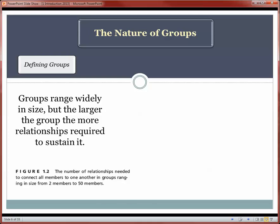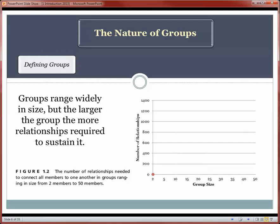Groups obviously range in size. I'll declare dyads as a group, but I won't ignore that as groups change in size, so do their dynamics. The number of relationships needed to sustain a group increases astronomically as the group increases in size — by the time you have 50 people, you need over 1,200 relationships to link one member to another. This has created discussion of the maximum size of a group for human beings. Robin Dunbar, the anthropologist, suggested that a group of about 150 is all we can possibly manage, and that our brains may have developed to their size to keep track of relationship information in a 150-person group.